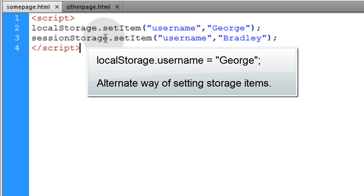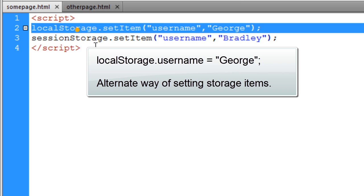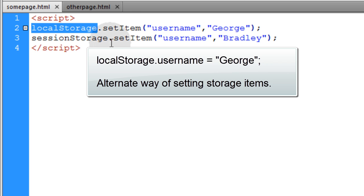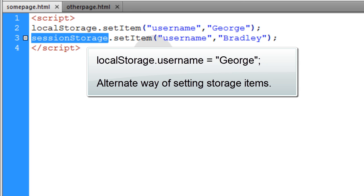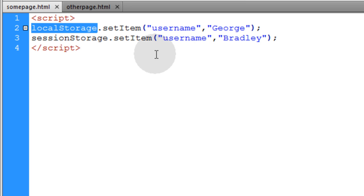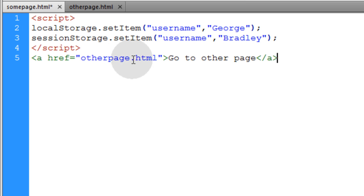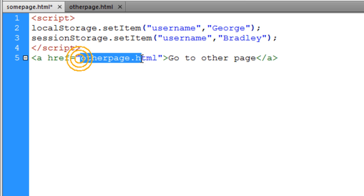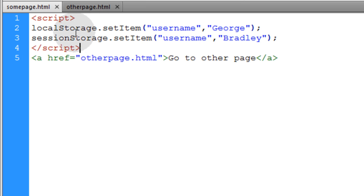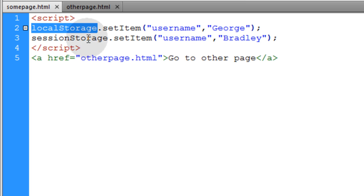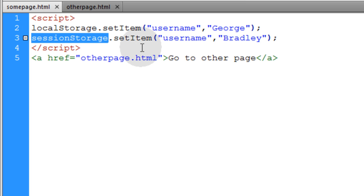We established both of them to show how local storage has a longer life than session storage. Session storage has a shorter-term memory — it's cleared when the user leaves your website or shuts their browser down, while local storage remains persistent even if they shut their browser down. The last thing we need is a simple link that goes to otherpage.html, so that when we navigate to this page, there will be a local storage item and a session storage item created.